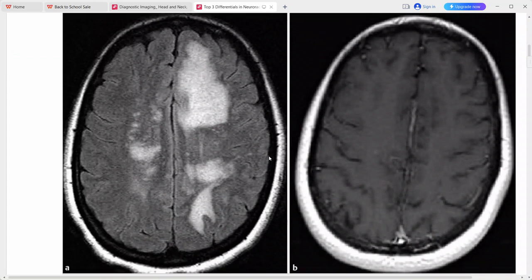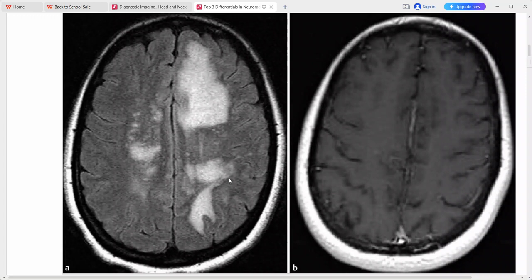This is the next case. These are the MRI images of a 45-year-old woman who presented with seizures. This is the FLAIR sequence and this is the post-gadolinium T1 sequence. There are extensive bilateral FLAIR hyperintensities without significant mass effect, and on the post-contrast there is no significant enhancement in these lesions.